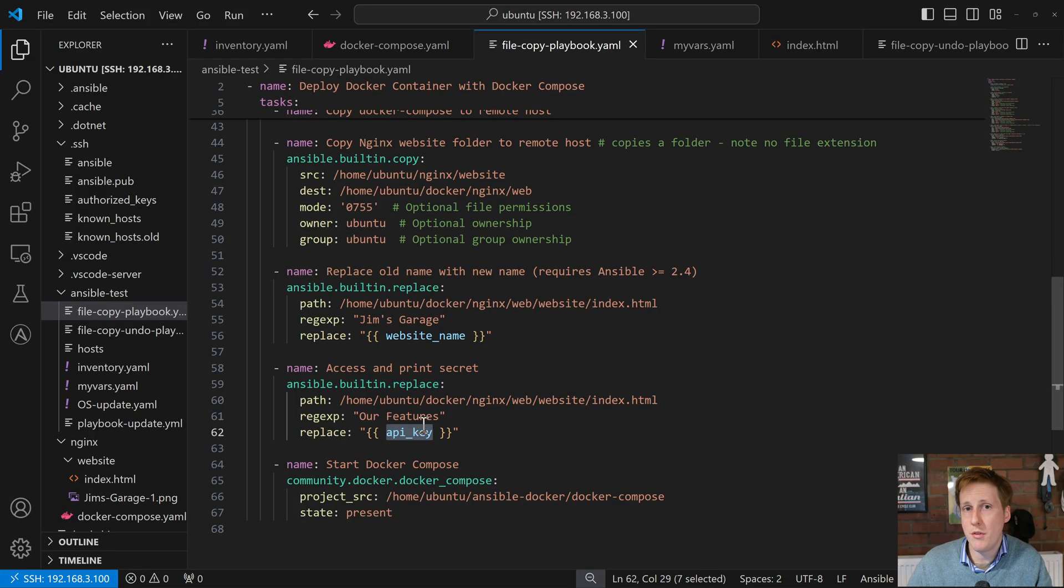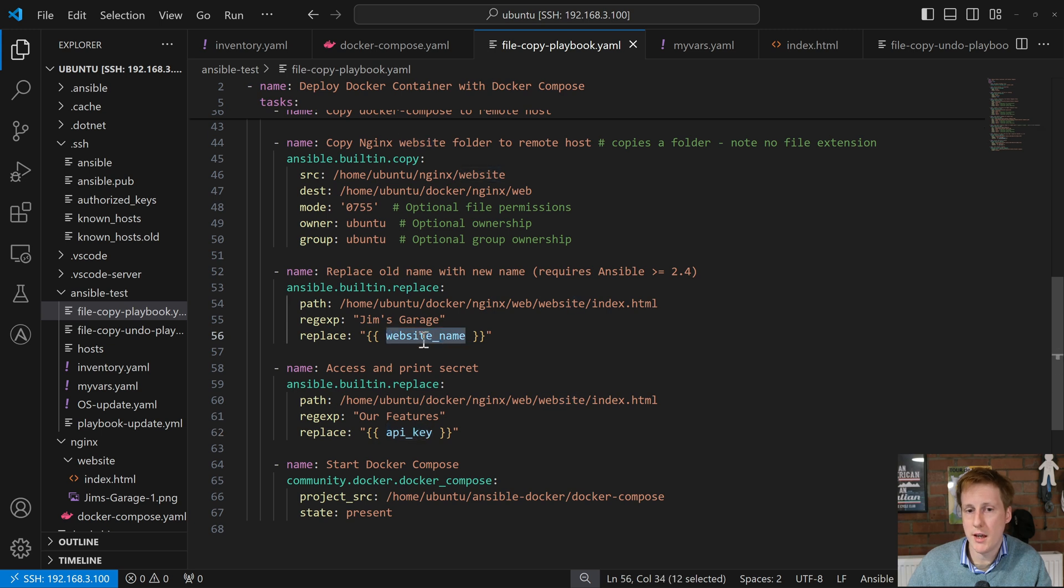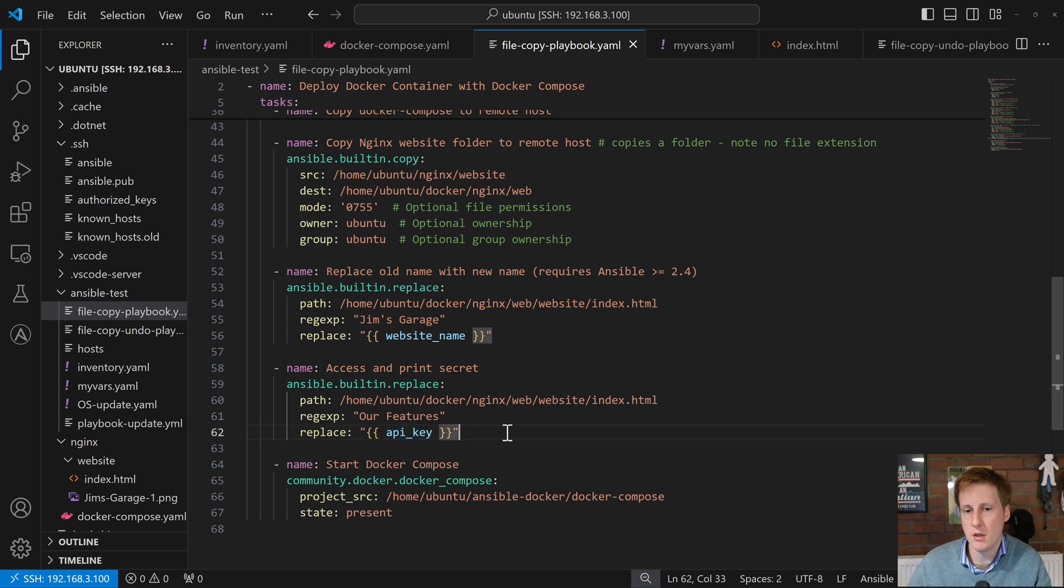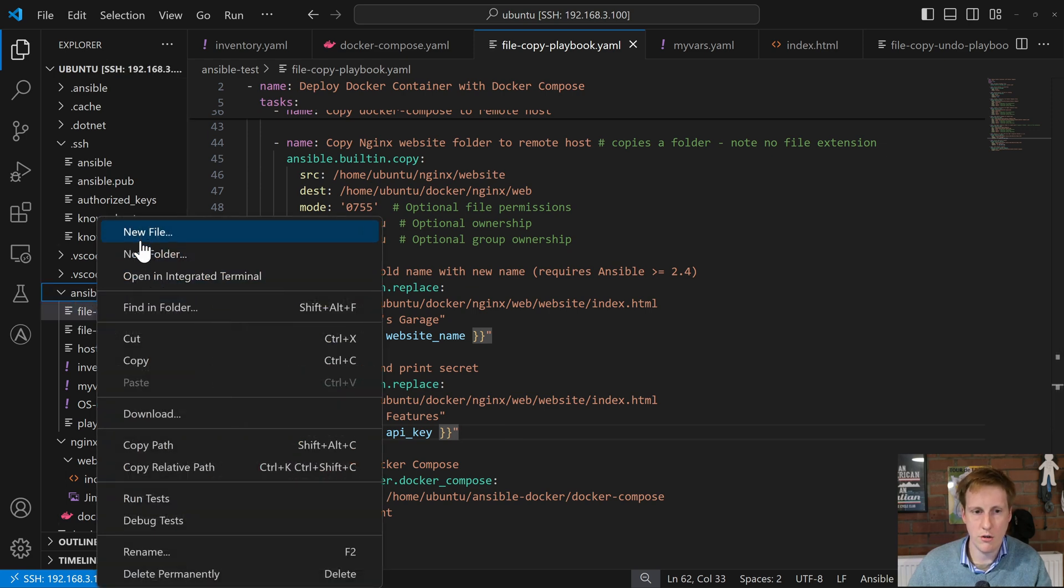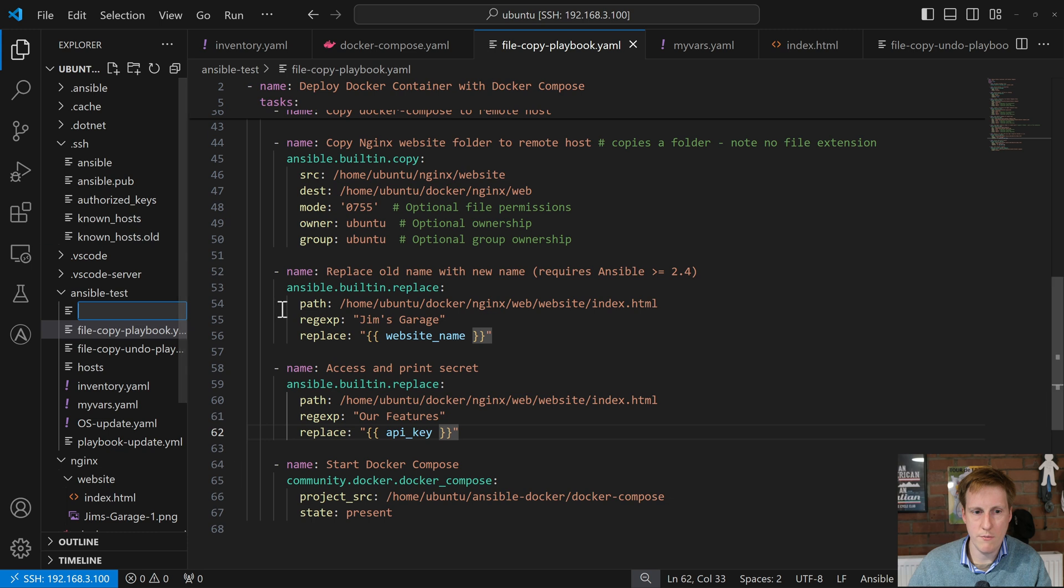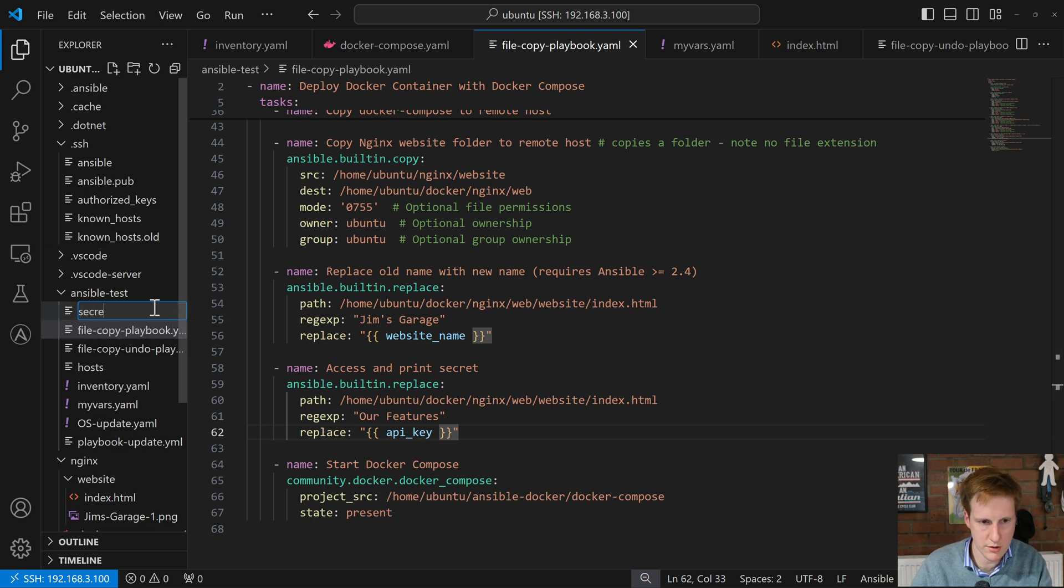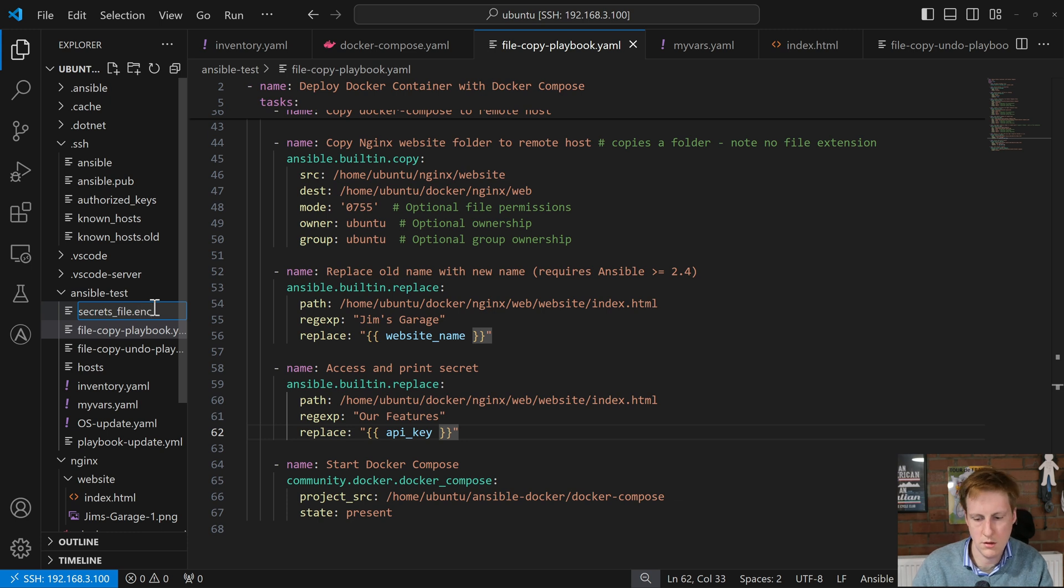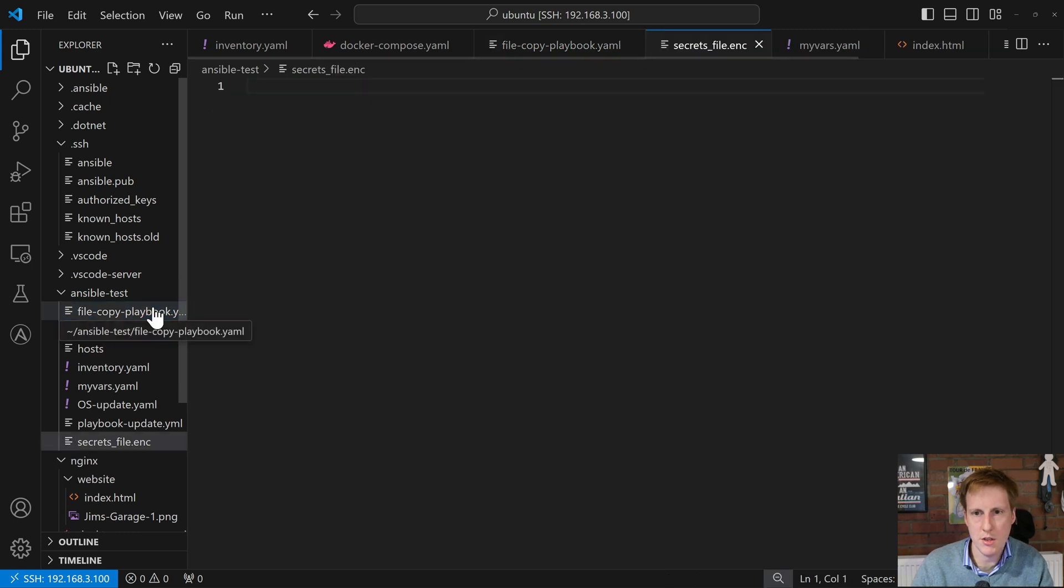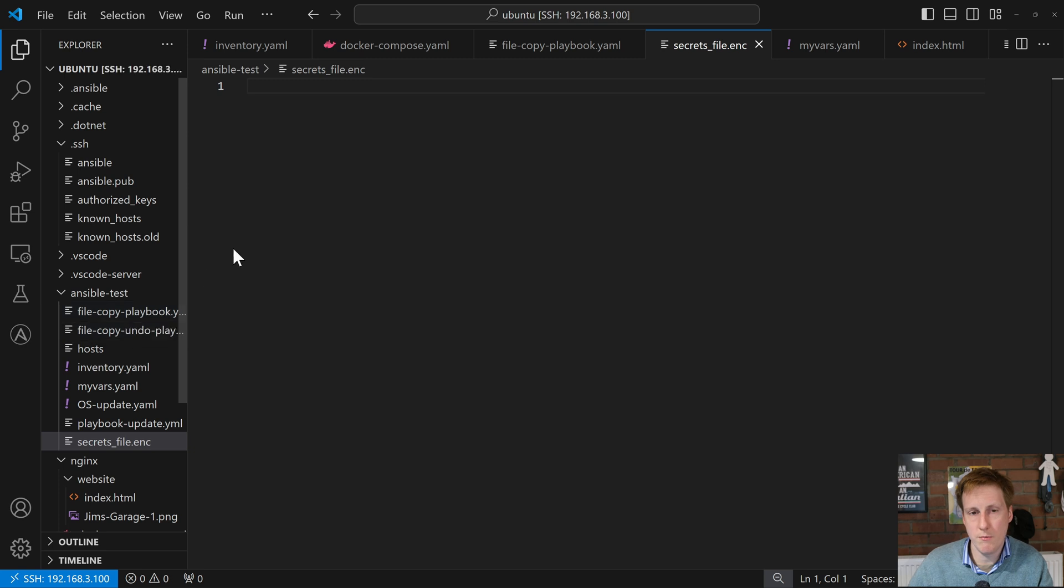Now this will behave exactly the same as this one here except this one is in plain text and this one is actually stored in the Ansible vault. So what we need to do first is to get something into the Ansible vault. So let's create a new file. I'm going to create new file and I'm going to call this one secrets_file.enc and when I hit return it's going to create a new file.